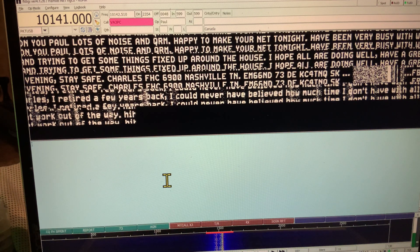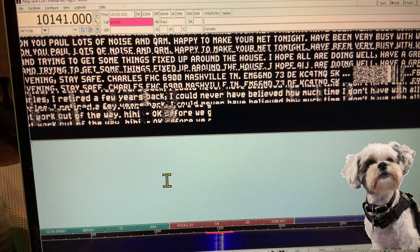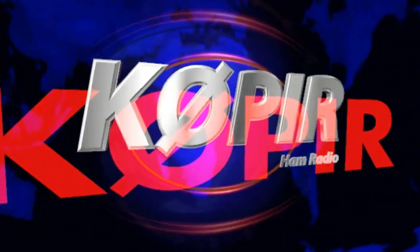Please make a comment below, even if it's just to say hello. Thanks for watching. Have a good evening. 73 and good DX.